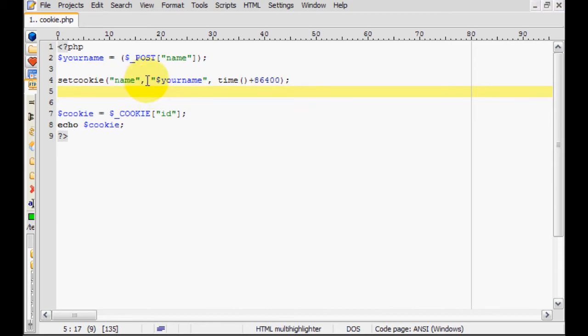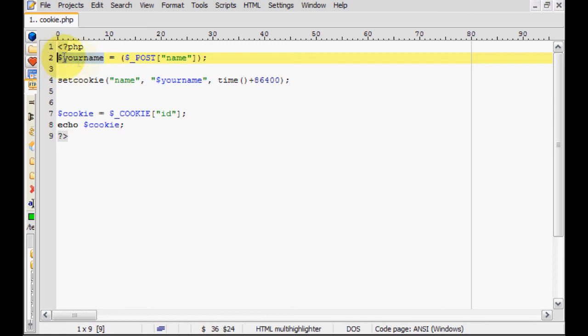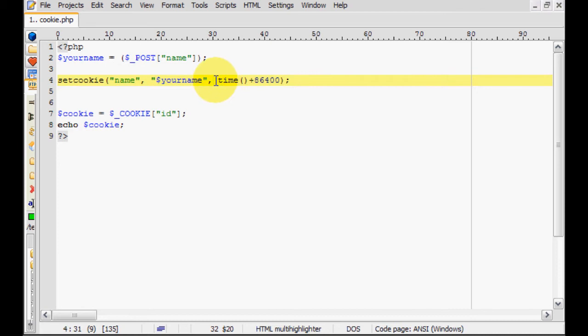Then a comma, then what you actually want to be saved as that cookie. So right now, it's occupied by the variable, which I have defined up here, which I have gotten from the previous page. And the last parameter, separated by a comma, is the time that you want this cookie to last.